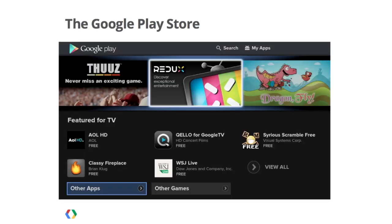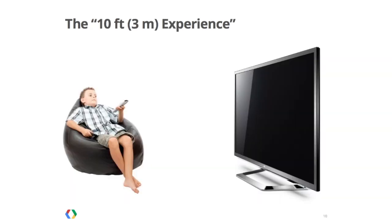Google TV includes the Google Play Store. If you have an app currently published in the Google Play Store, it may already be available for Google TV users to install. We feature apps that look and work great on TVs. To look great, apps should be designed for the 10-foot or 3-meter user experience, meaning text and UI controls should be readable from 3 meters away.